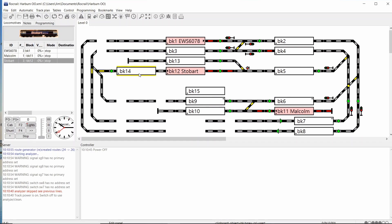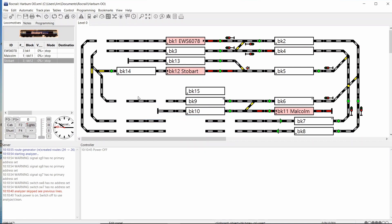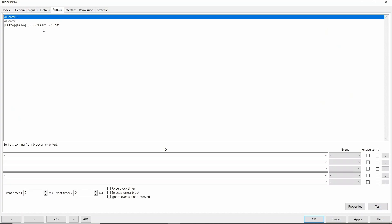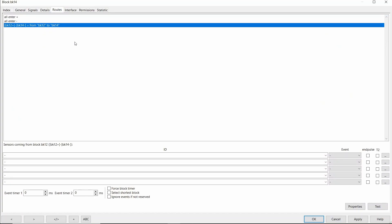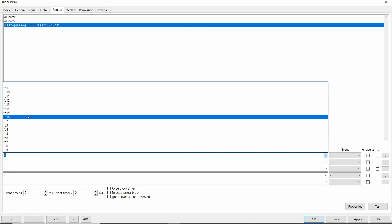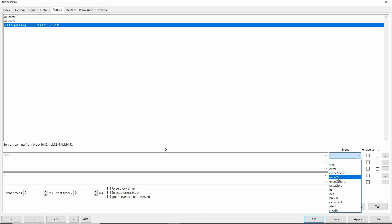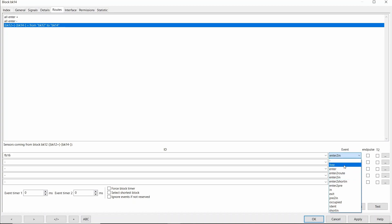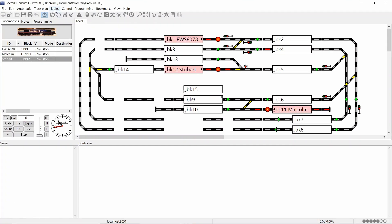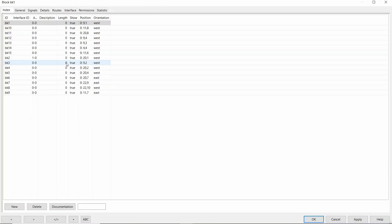Now you need to set up the routes in the two blocks. I'll do block 14 first. If I go into properties and into routes, I need to tell the Rocrail what sensor it's using and what to do with the sensor. So in there I add an FB16. And the event I'm going to give it, because I'm using one sensor, is enter to in. If you're using multiple sensors you use different events, i.e. three sensors you'd have enter and then in and then you get a third sensor saying exit. But for me one sensor is fine. Enter to in. Apply that and okay.